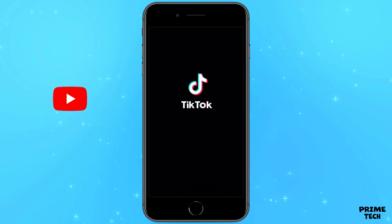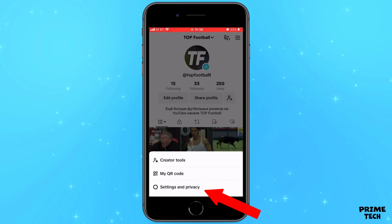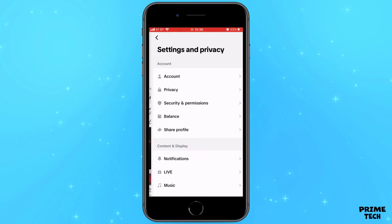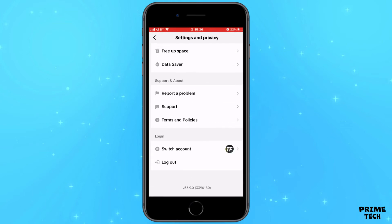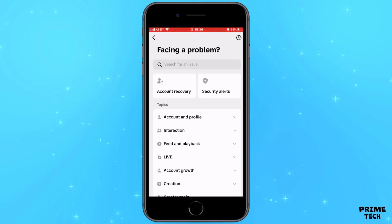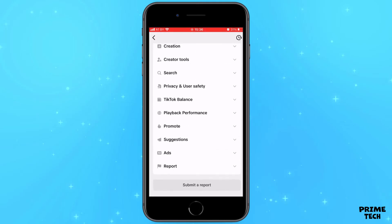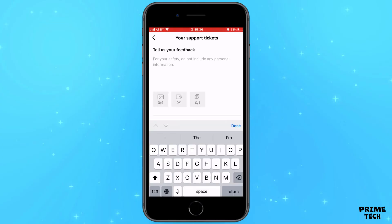go to your page and click in the upper right corner, go to Settings, scroll down and select Report a problem. Then scroll down again and click Submit a report.